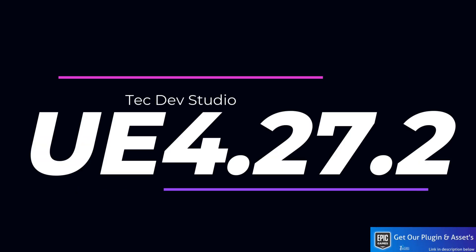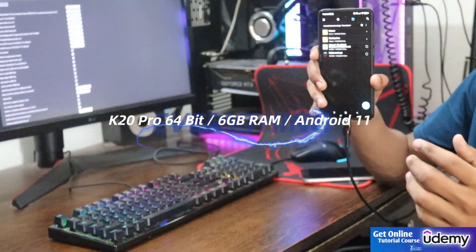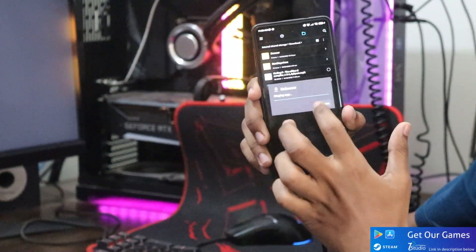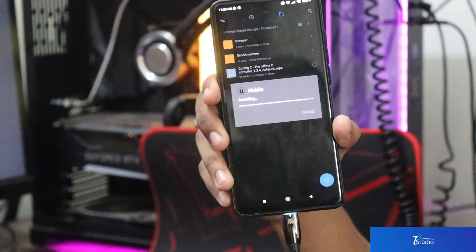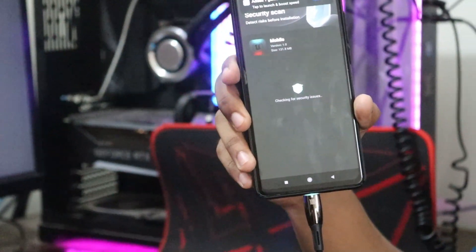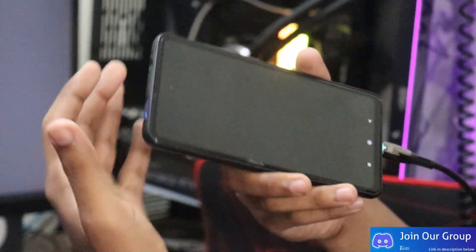Some of you on my Discord commented that the APK is not installing after watching my export tutorial. So let me show you the proof. I'm using a 4.27.2 project. I always test things myself first — if it works 100%, then I upload the video to YouTube. So don't think that I never show proof.